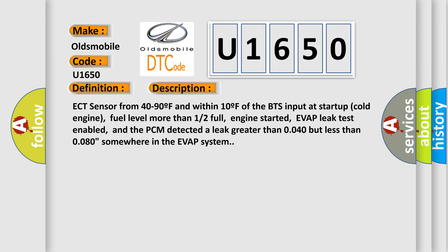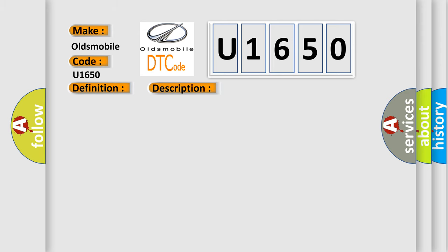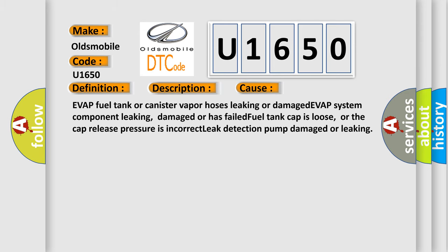This diagnostic error occurs most often in these cases: EVAP fuel tank or canister vapor hoses leaking or damaged, EVAP system component leaking, damaged or has failed, fuel tank cap is loose, or the cap release pressure is incorrect, leak detection pump damaged or leaking.